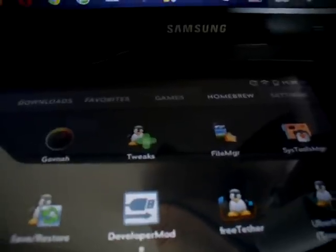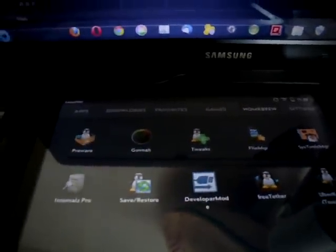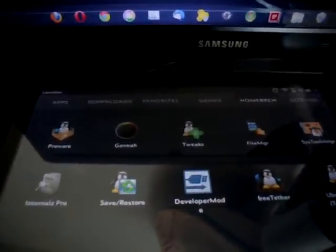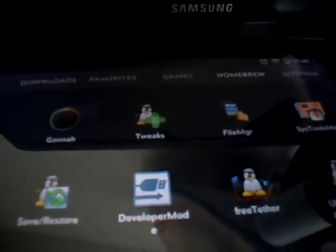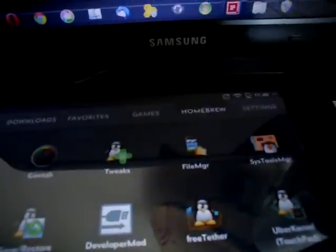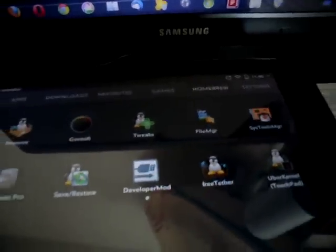And what it does is it adds games and homebrew to the launcher tabs. So now I have apps, downloads, favorites, games, homebrew, and settings.